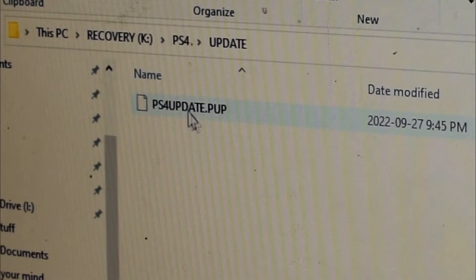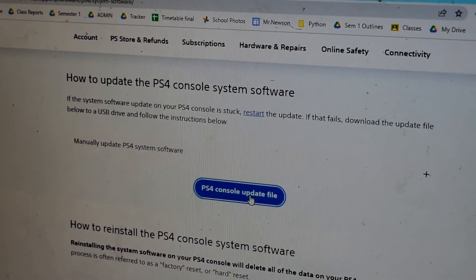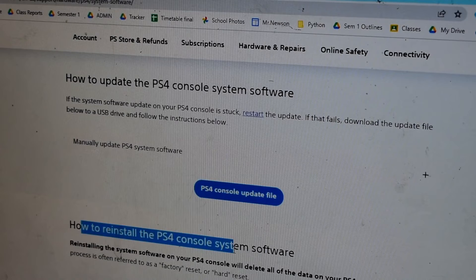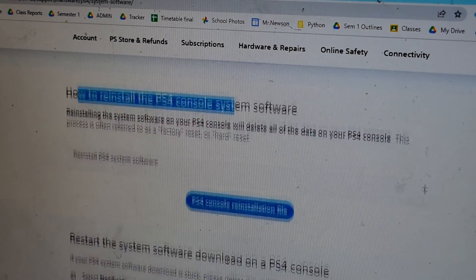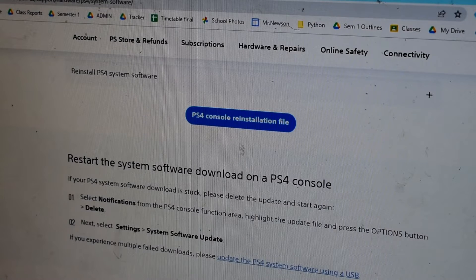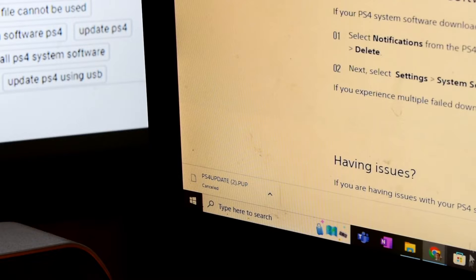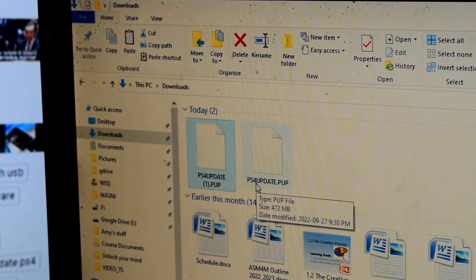You can find the file on the PlayStation website at PlayStation.com. Go to where you downloaded the update file, scroll down, and it says how to reinstall the PS4 console system software. Click the button that says 'PS4 Console Reinstall File.' It gives you instructions below, but basically you download it — it's about one gigabyte — and then copy it into the USB.